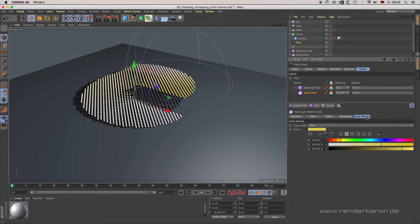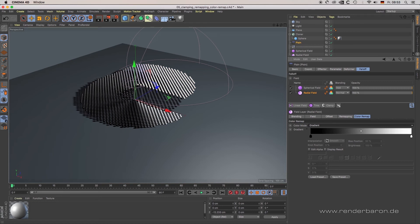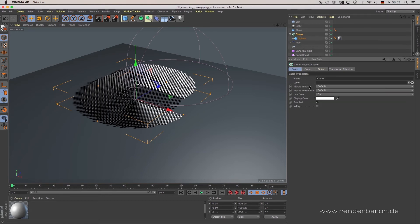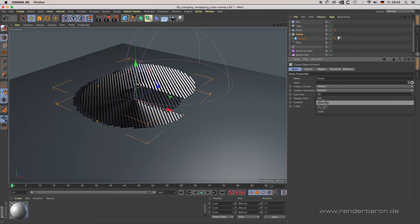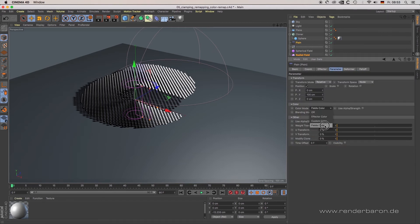Color Remap: if a field has an effect on the color of clones — such as the radial field — colors can be remapped either as one defined color or as a color gradient. Please note: to override the material of a clone with the colors of a field, the cloner's parameter Use Color in the tab Basic must be set to On, and the effector parameter Color Mode in the tab Parameter must be set to Fields Color.